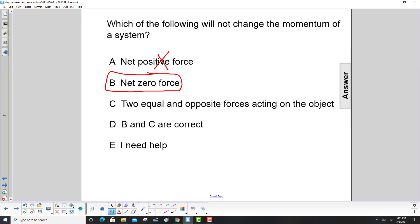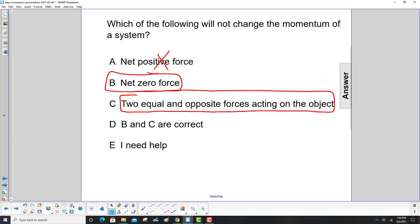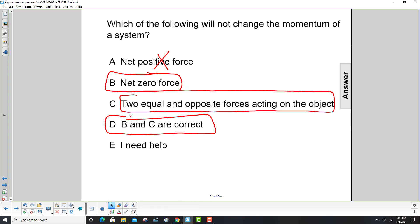C: two equal and opposite forces acting on the object? Well, that's the same as net zero force, so that will not change the momentum either. So B and C are correct. The answer is D.